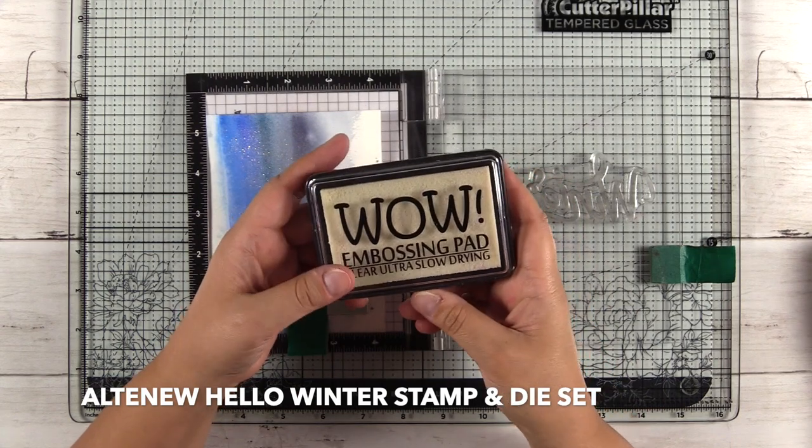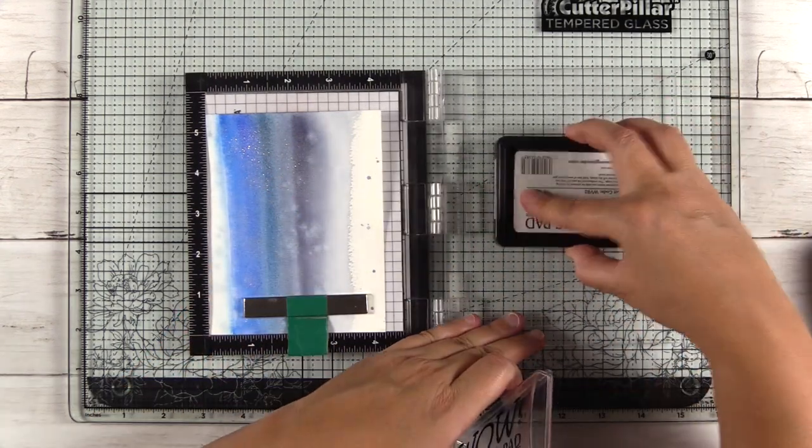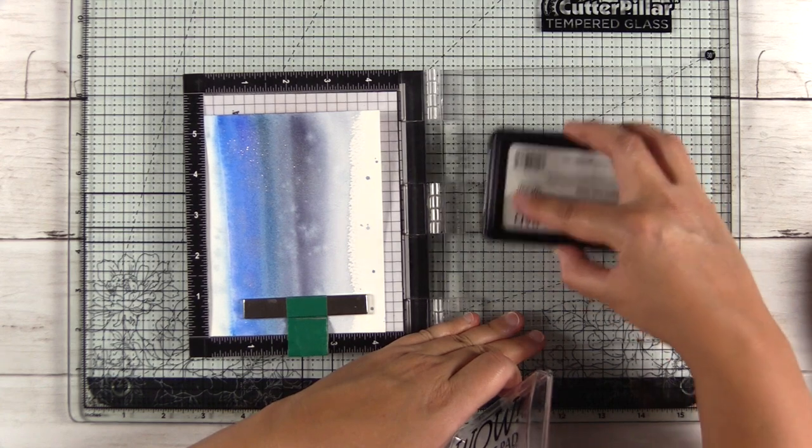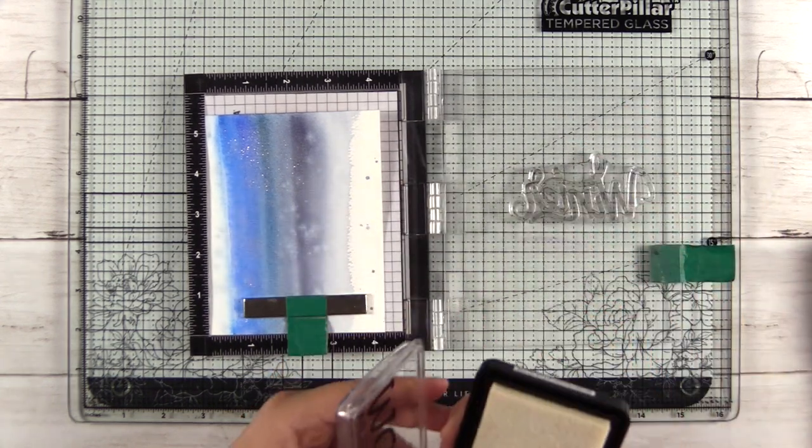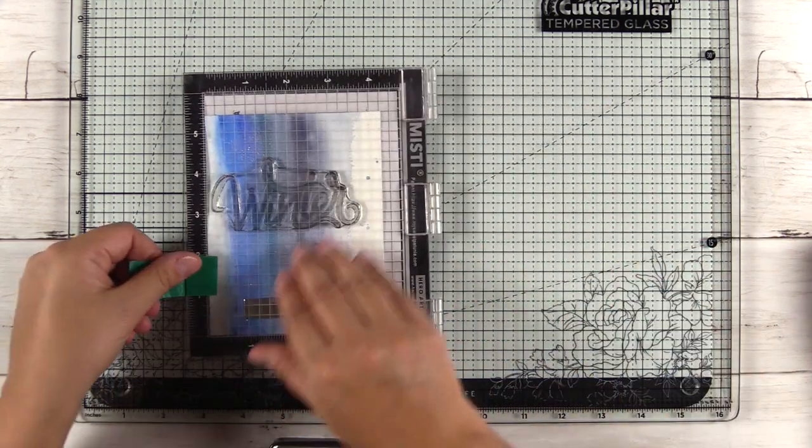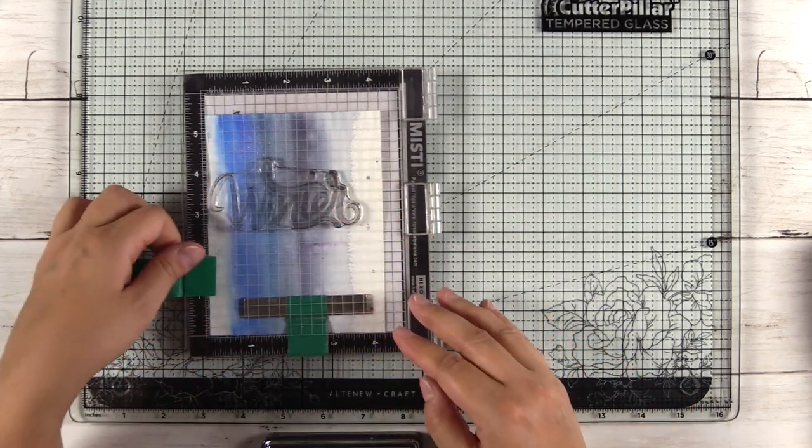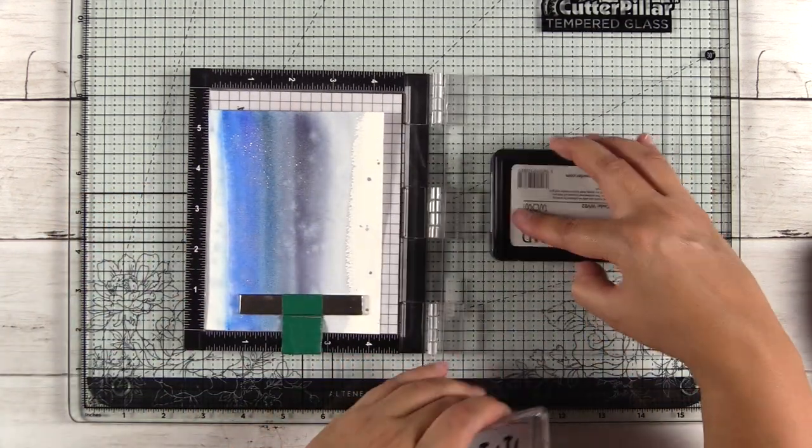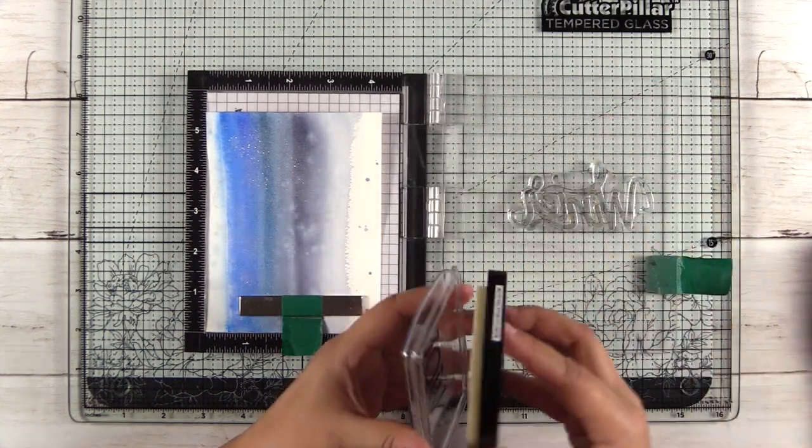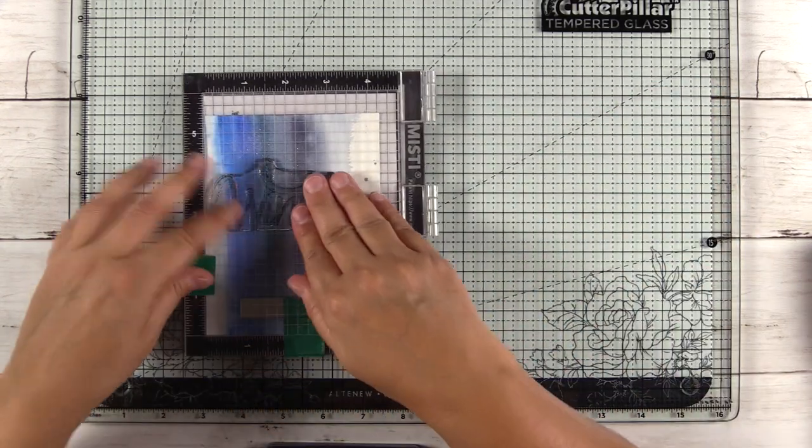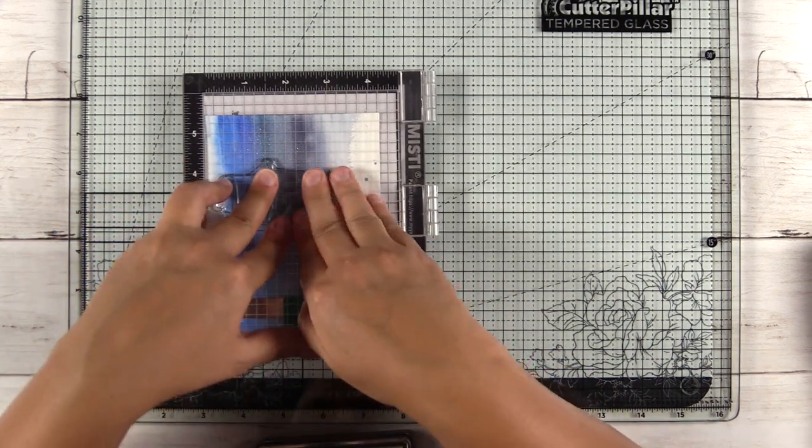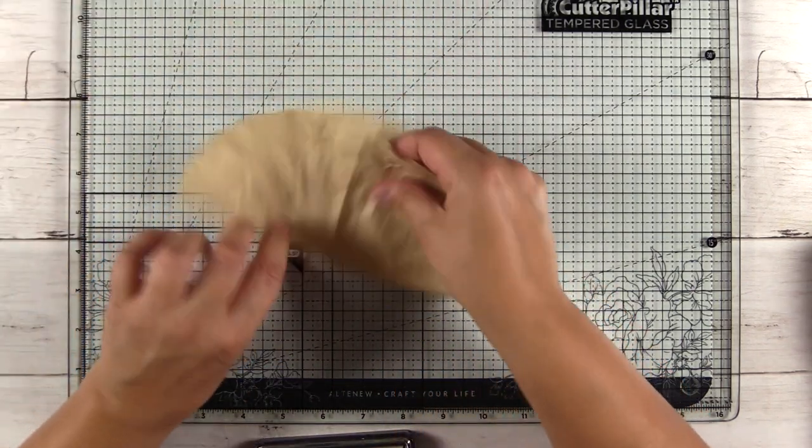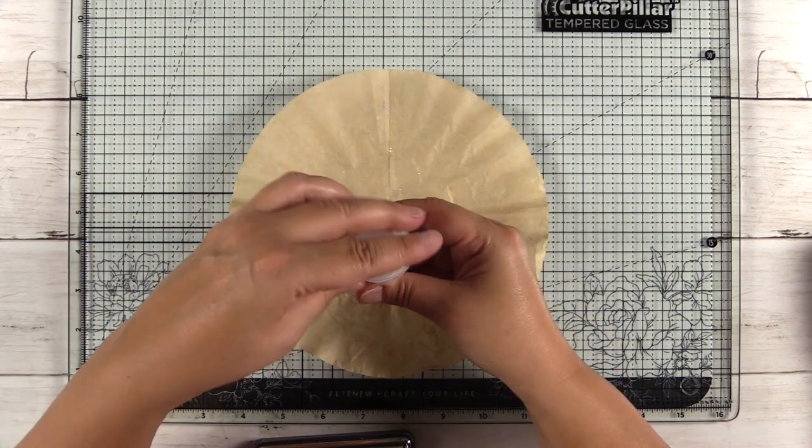I have the large winter stamp from Altenew hello winter stamp set. It's a large scripty winter and I'm inking it up with the WOW embossing pad. Now because this is a cold press watercolor paper it has quite a bit of texture, so I will stamp it more than once. I usually stamp it twice, sometimes I'll do it three times. This is a large pretty solid stamp so I want to make sure that I get good coverage, especially because I'm stamping on an area that's already been heat embossed with glitter.